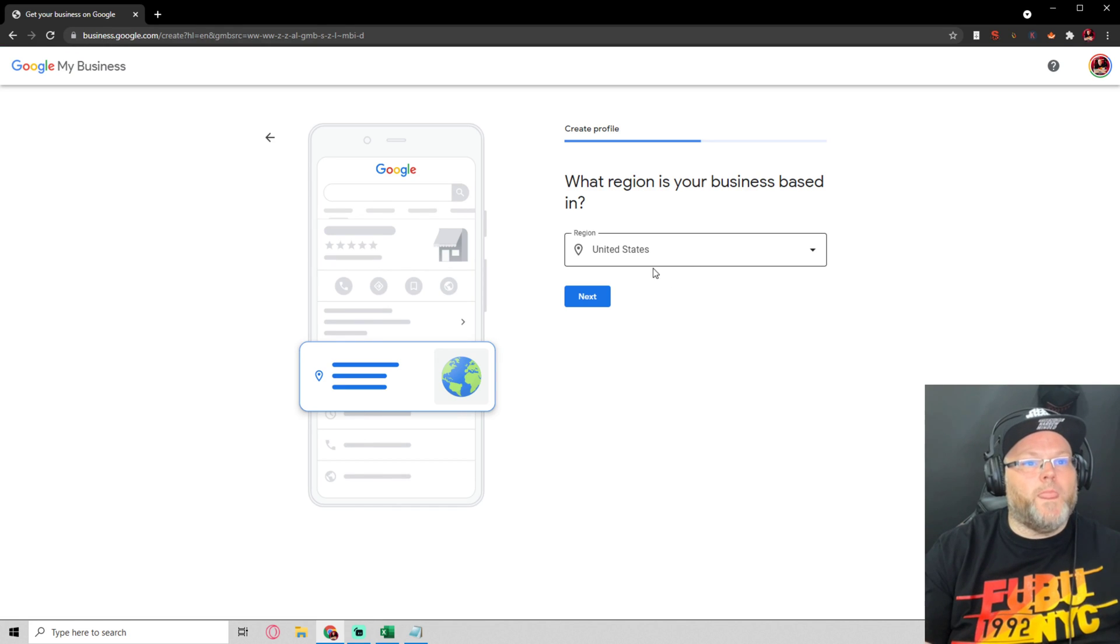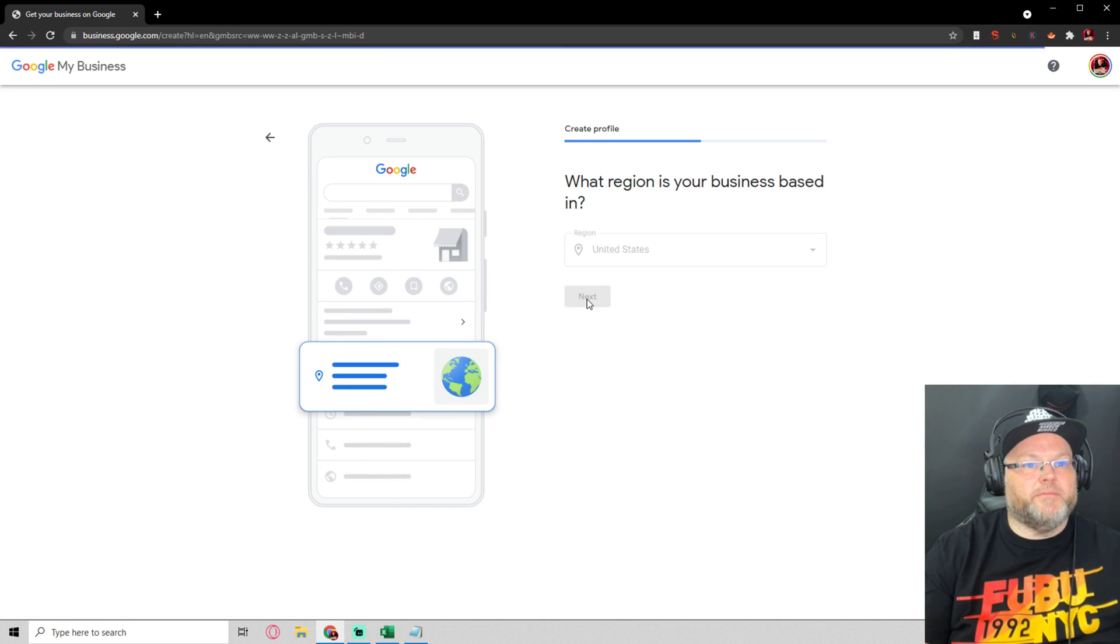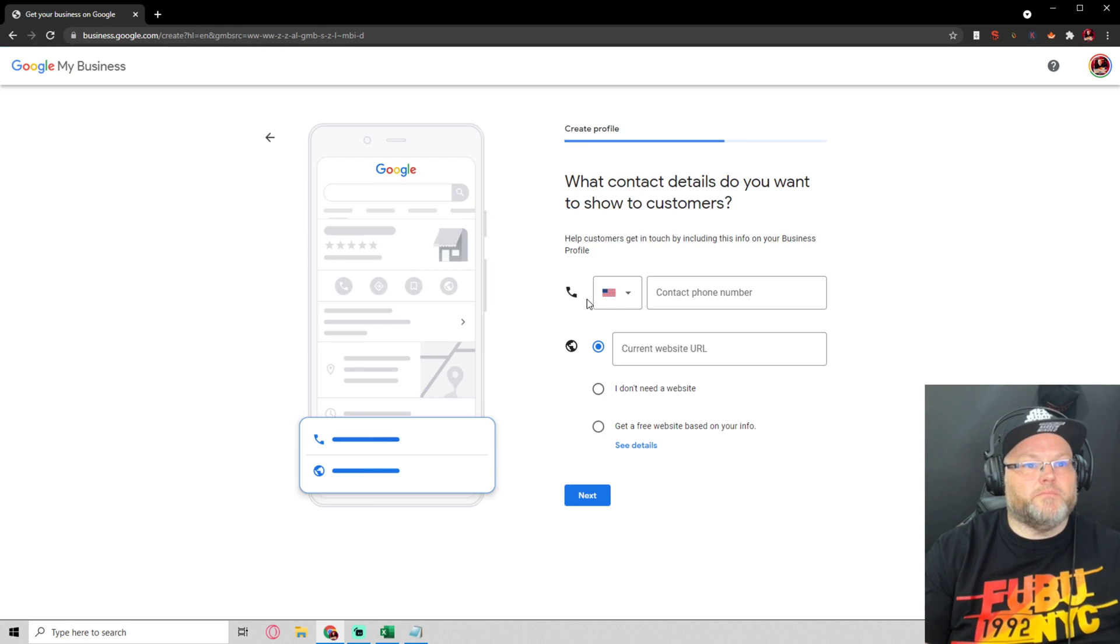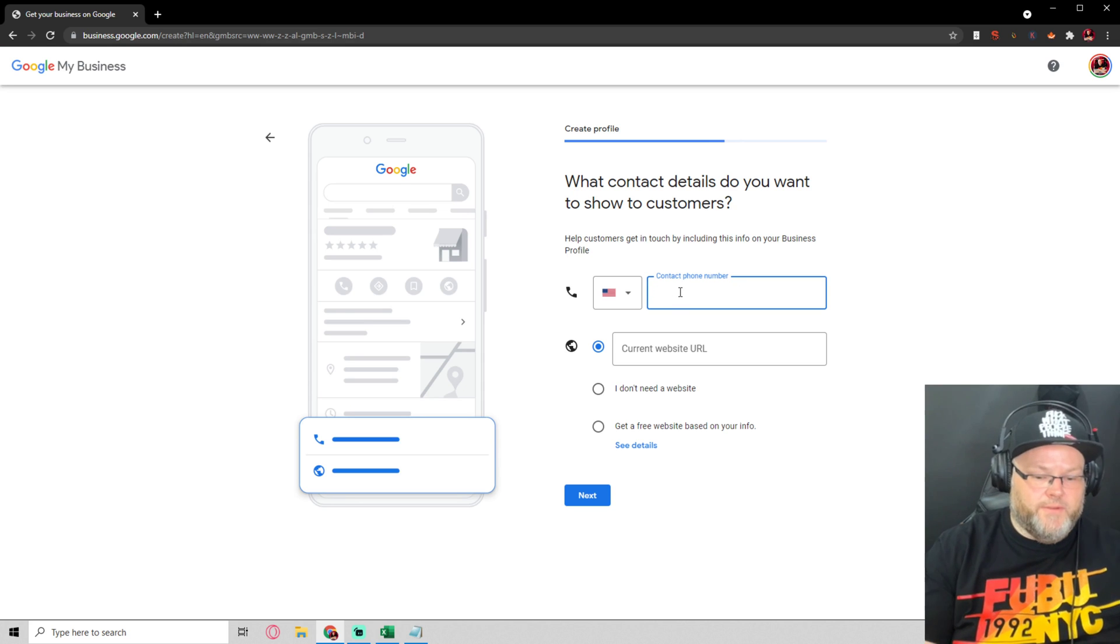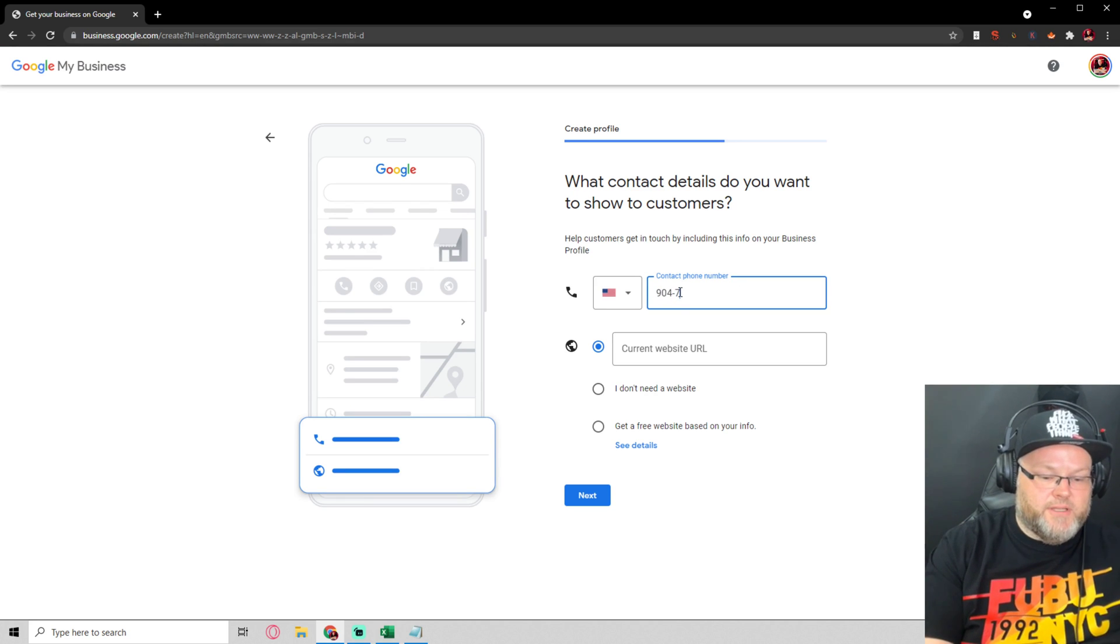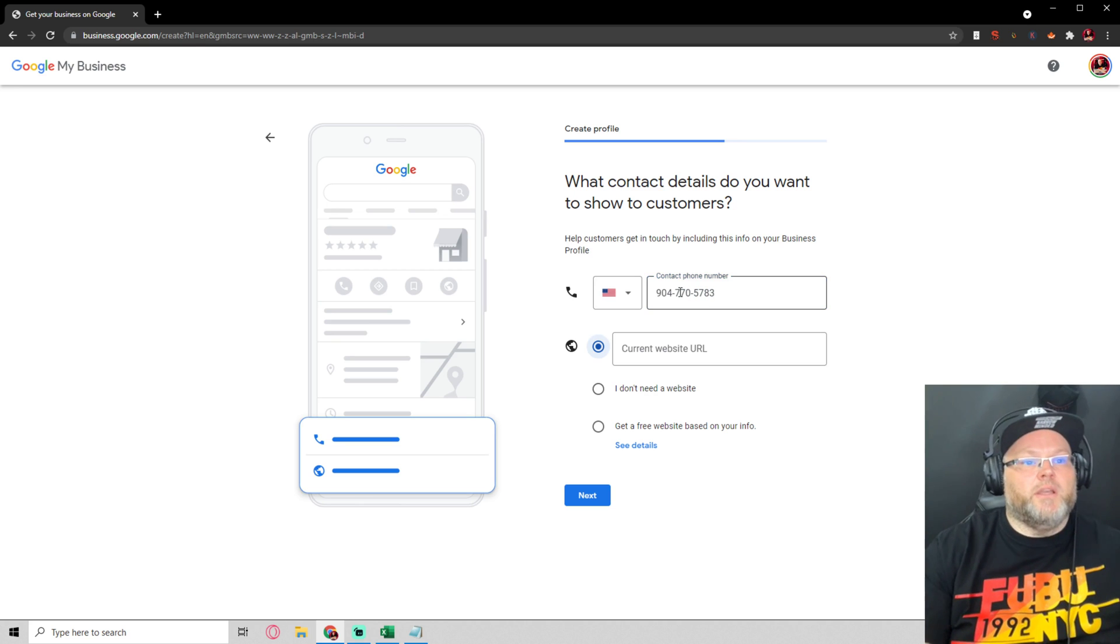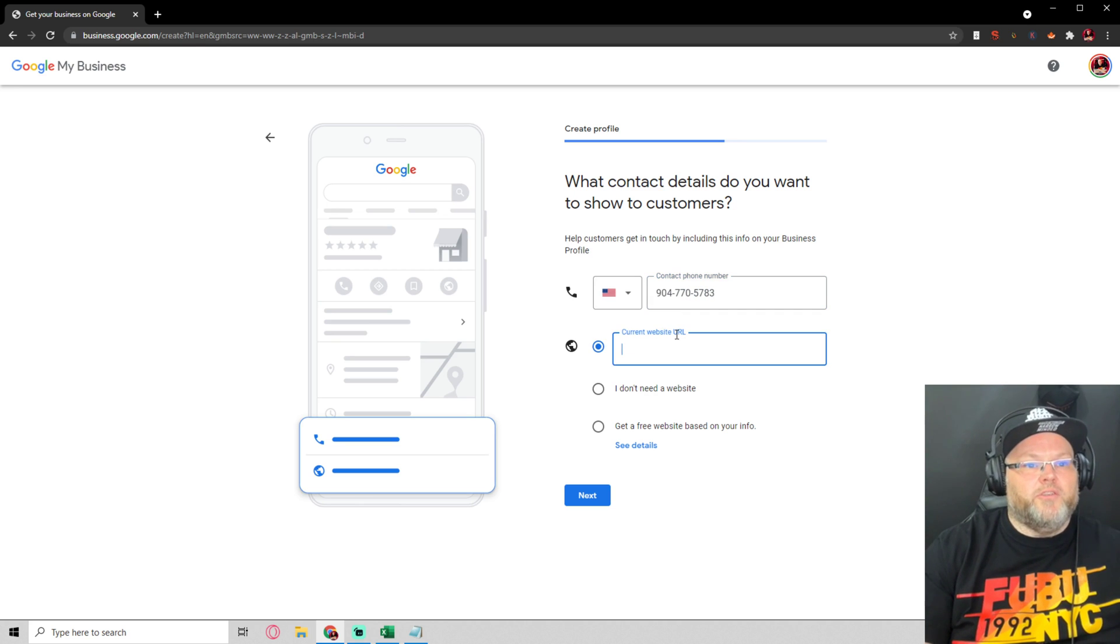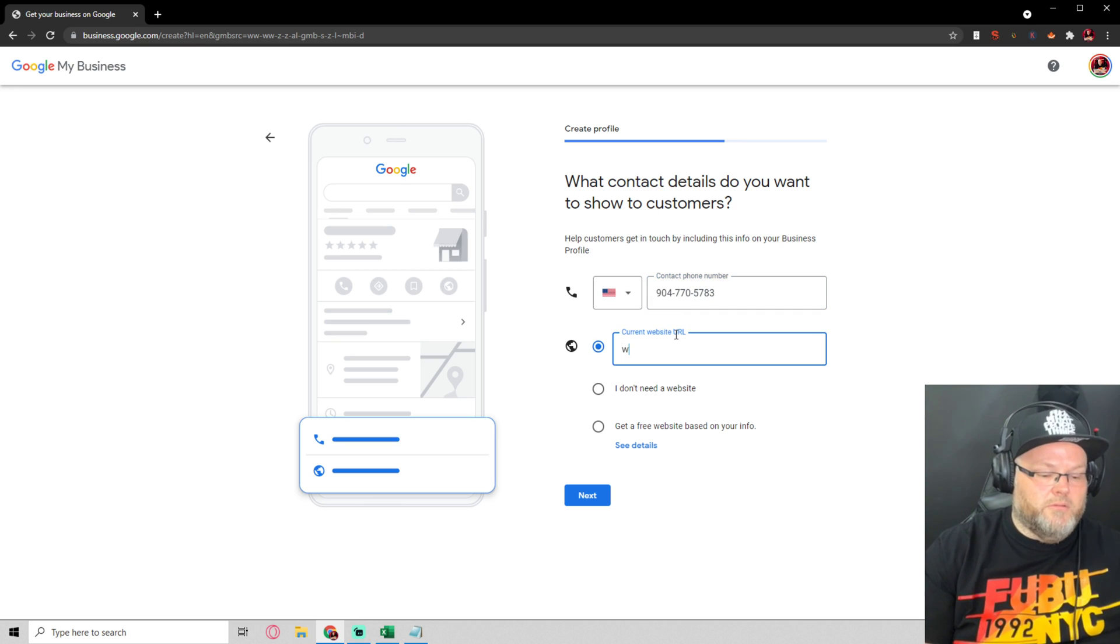We're in the United States. This phone number is 904-770-7833 and then the URL.